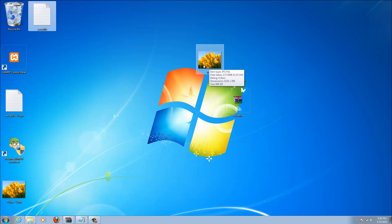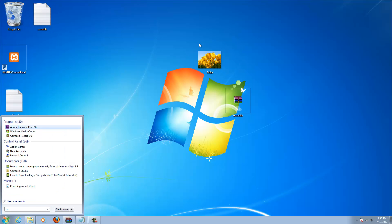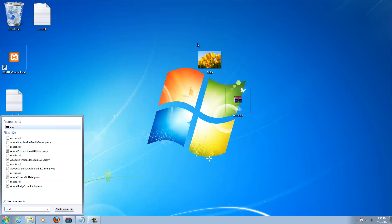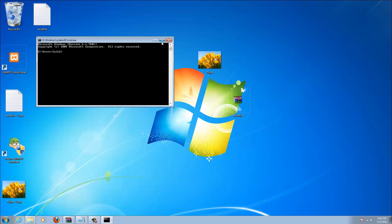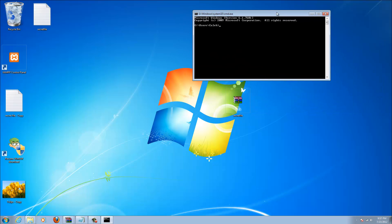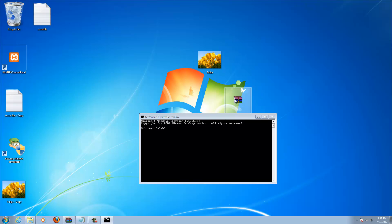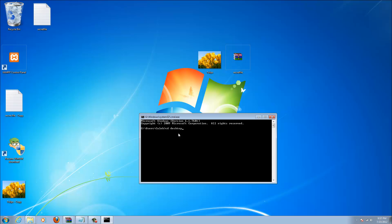So then what you need to do is open command prompt by going to your start menu and typing in cmd. You need to go to where the files are located. Mine are on the desktop, so to go there you can type in cd desktop, which stands for change directory. Press enter. So now I'm on the desktop.